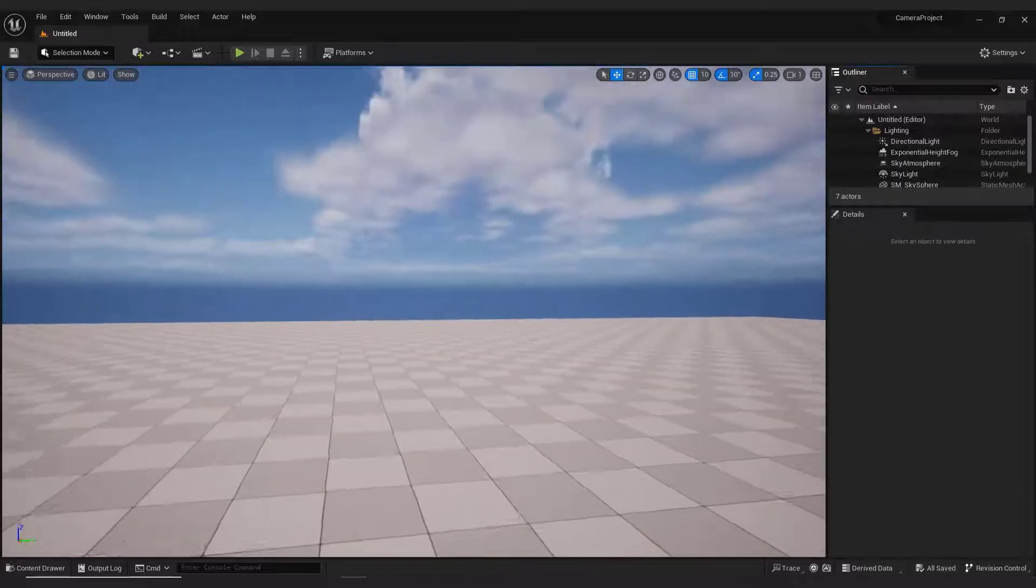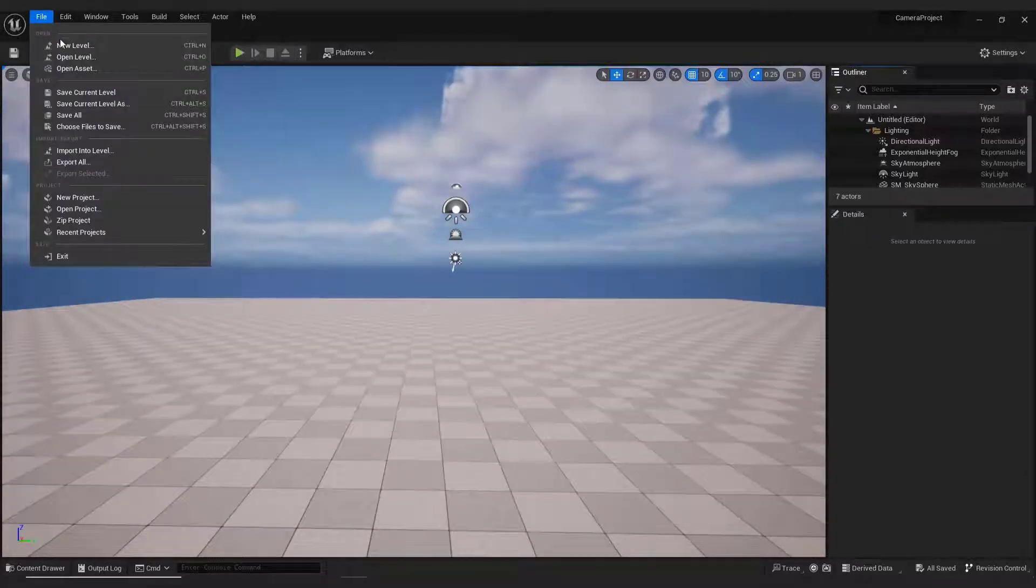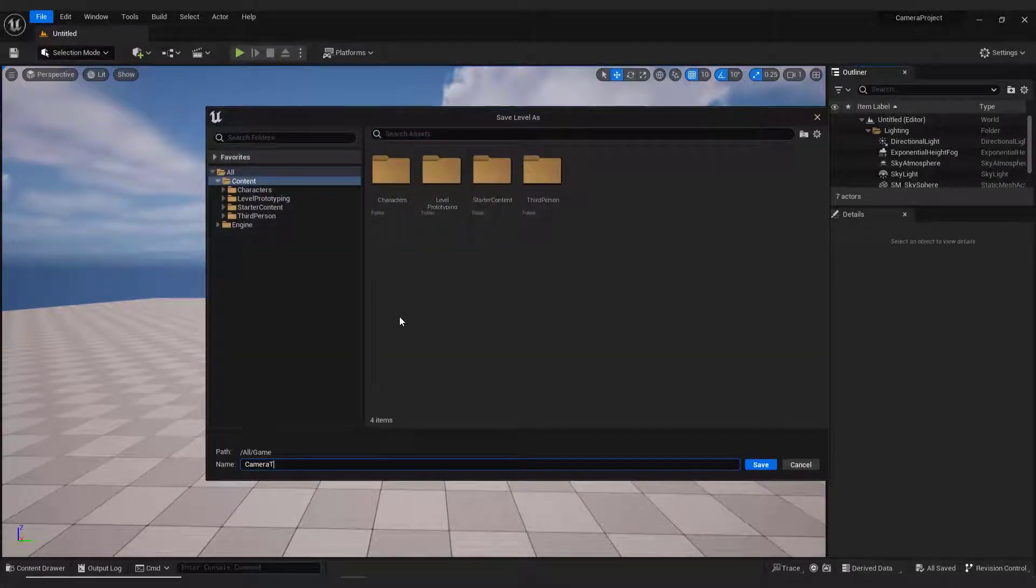Save the level first in case it crashes. Go to File, Save the Current Level, name it, and hit Save.